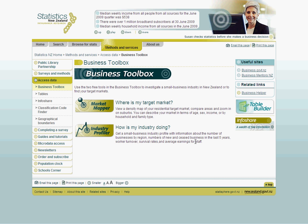This page provides a short summary on the two main components of the Toolbox. This module will take you through Market Mapper, which will give you a visual representation of your target market in terms of age, sex, income or ethnicity for individuals, or there is also the option to define your market using household or family variables. Let's open up the Market Mapper now.